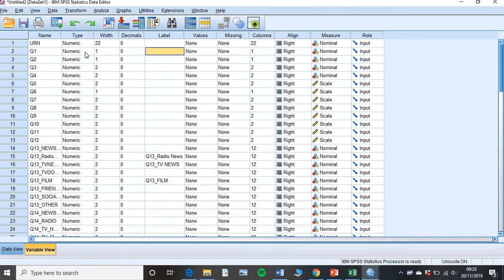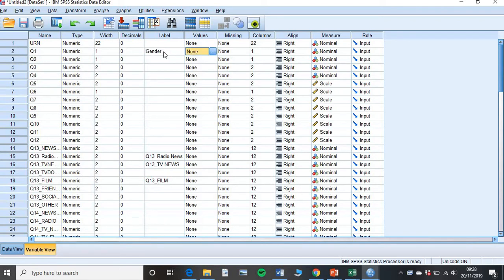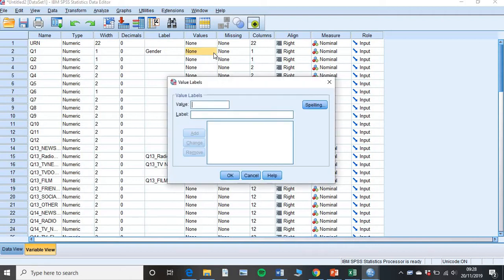And here is where we now, for example, we had question one. Well, our question one was gender. So we type what our question was in there. And this is where we now tell SPSS what our values are. So you click on the three dots next to values, and this new box will pop up.